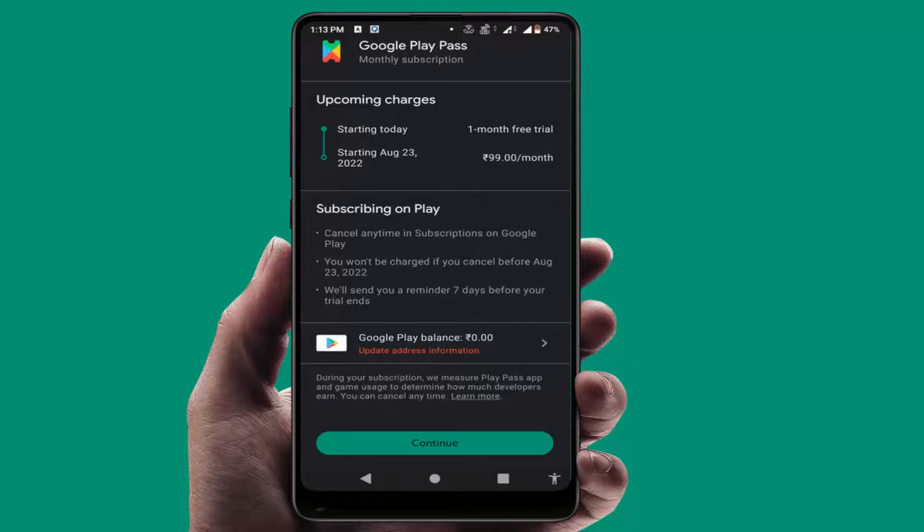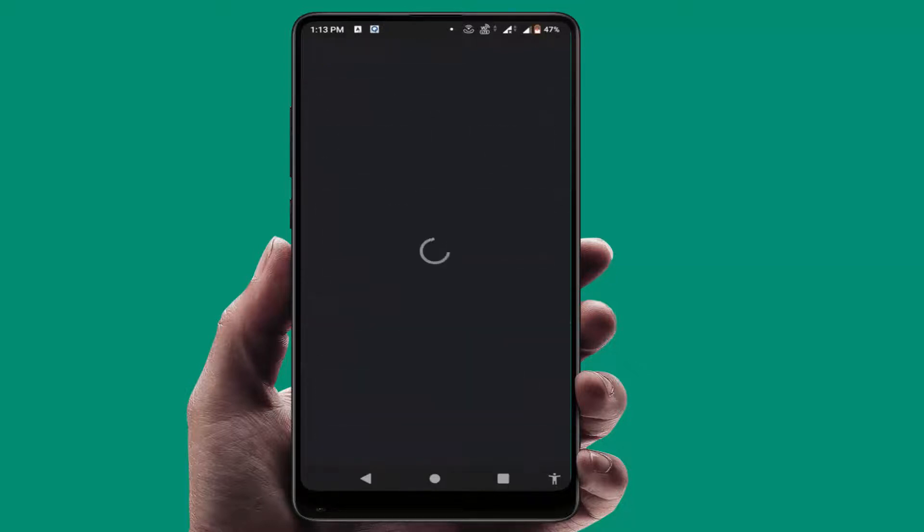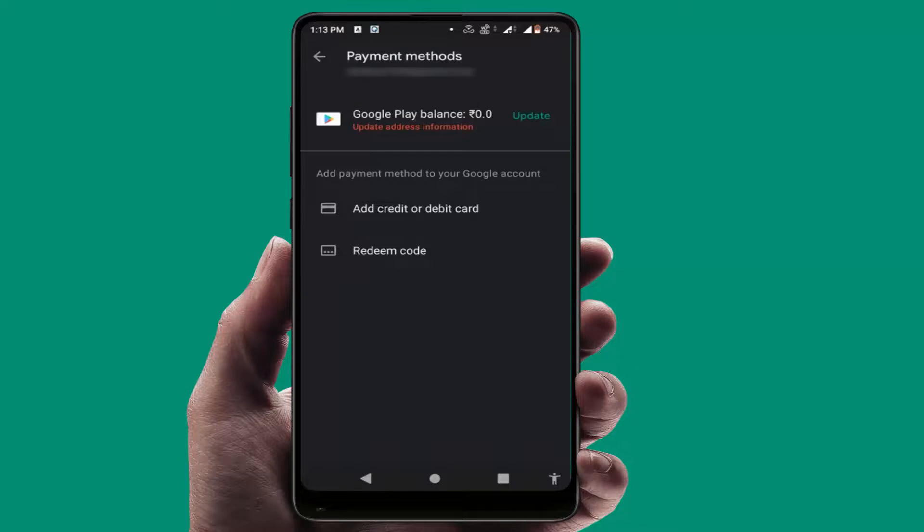If you want to subscribe to Play Pass, just tap on continue. After this, you need to add your payment method. You can add your credit or debit card, or you can also add your amount on Google Play balance.